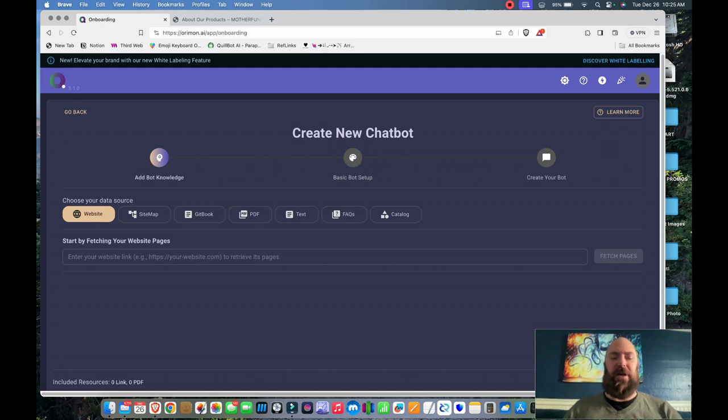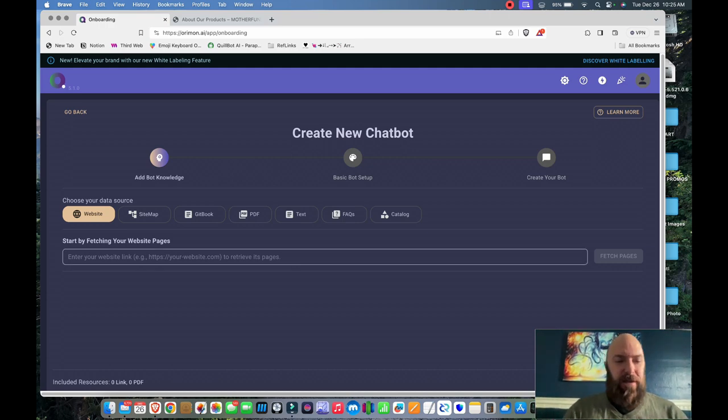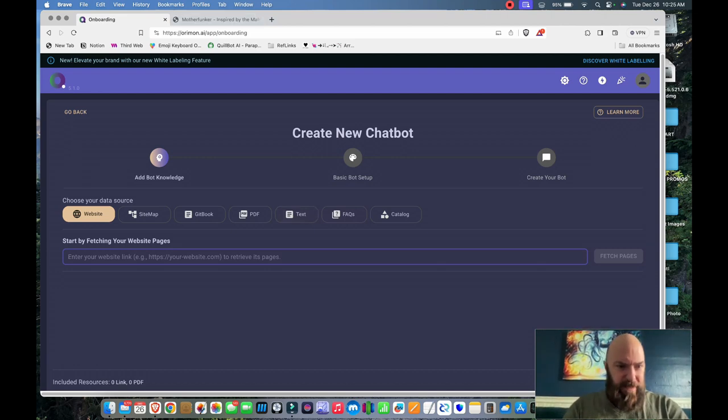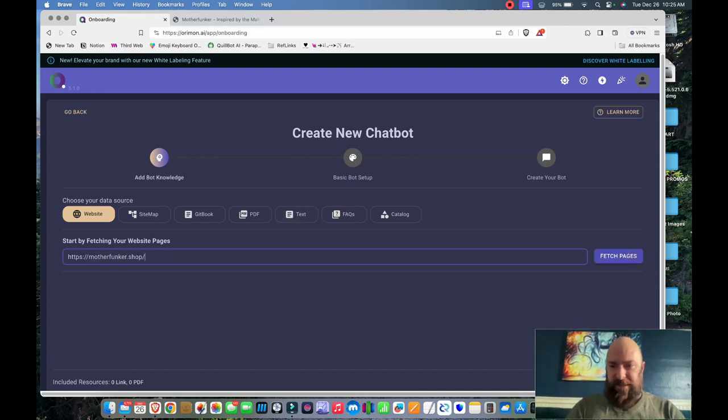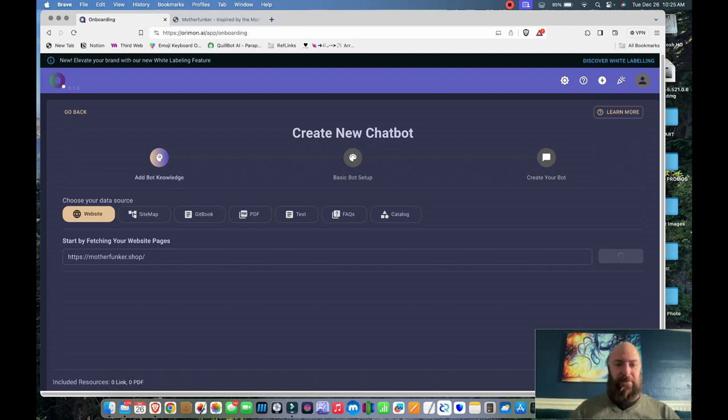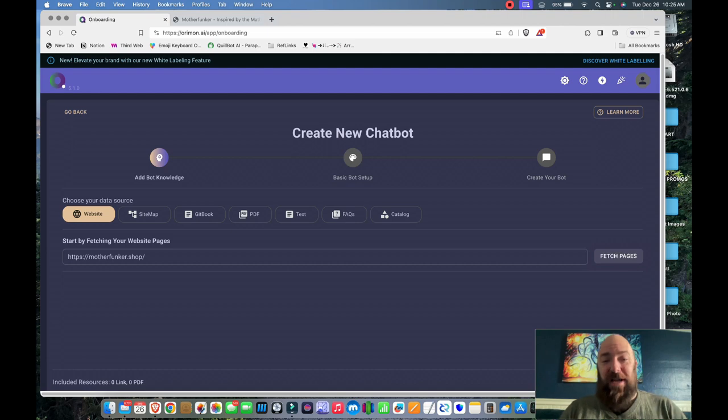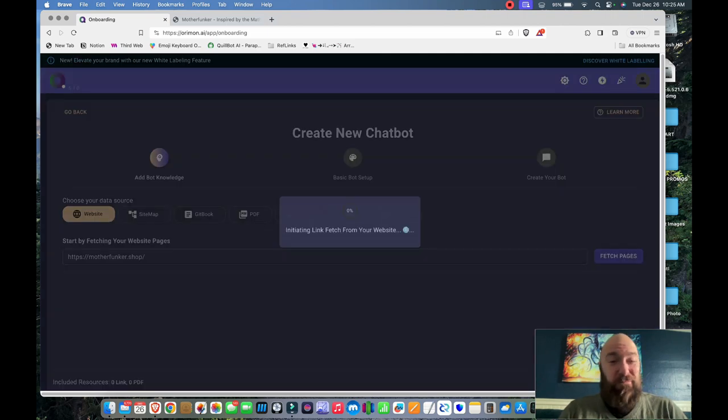When you go to create another chatbot, it's going to walk you through a configuration. Enter my website link. And I'm going to tell it to fetch my website pages. It's going to analyze my website and then start to train itself based on my content.